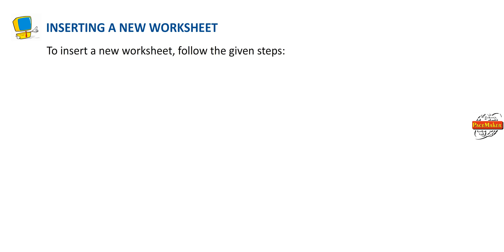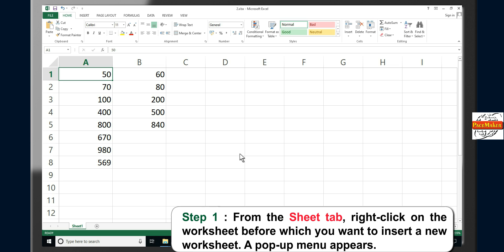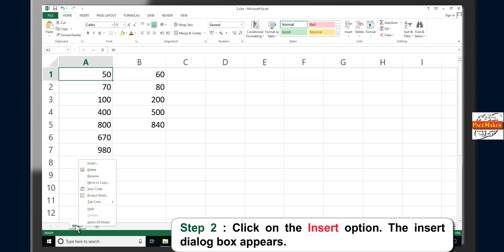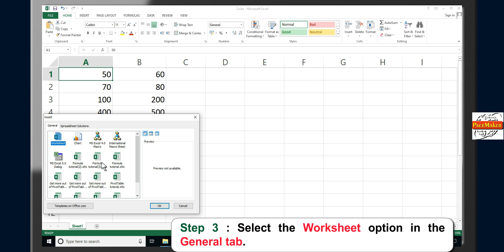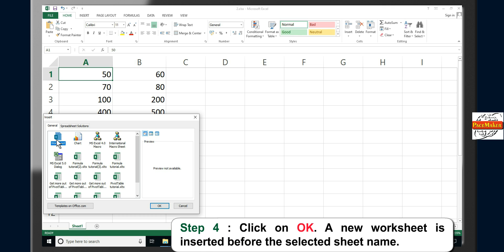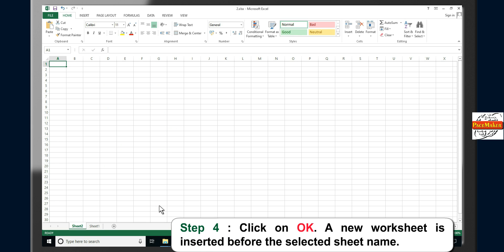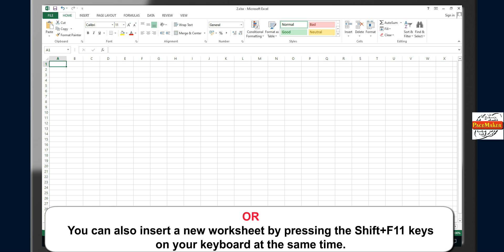Inserting a New Worksheet: To insert a new worksheet, follow these steps. Step 1: From the Sheet tab, right-click on the worksheet before which you want to insert a new worksheet. A pop-up menu appears. Step 2: Click on the Insert option. The Insert dialog box appears. Step 3: Select the Worksheet option in the General tab. Step 4: Click OK. A new worksheet is inserted before the selected sheet. You can also insert a new worksheet by pressing Shift+F11 on your keyboard.